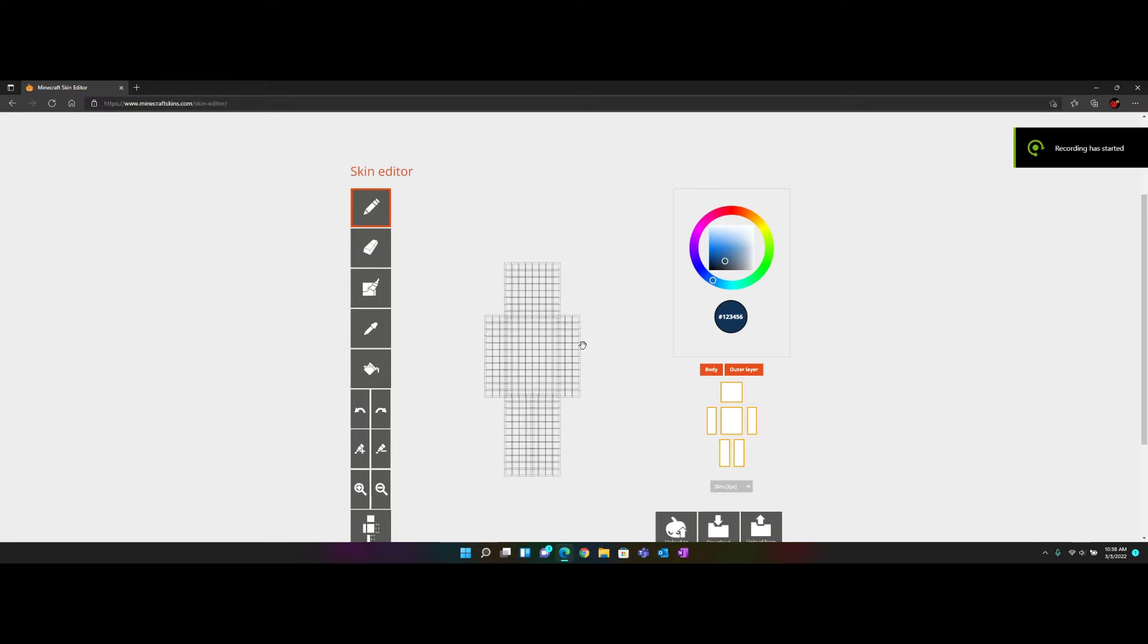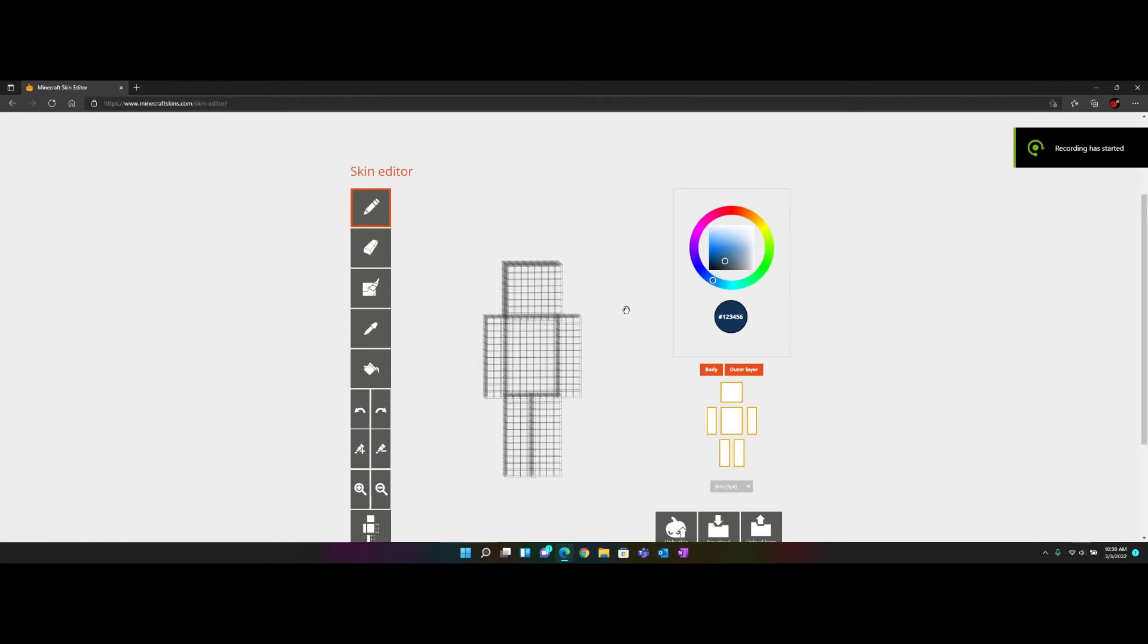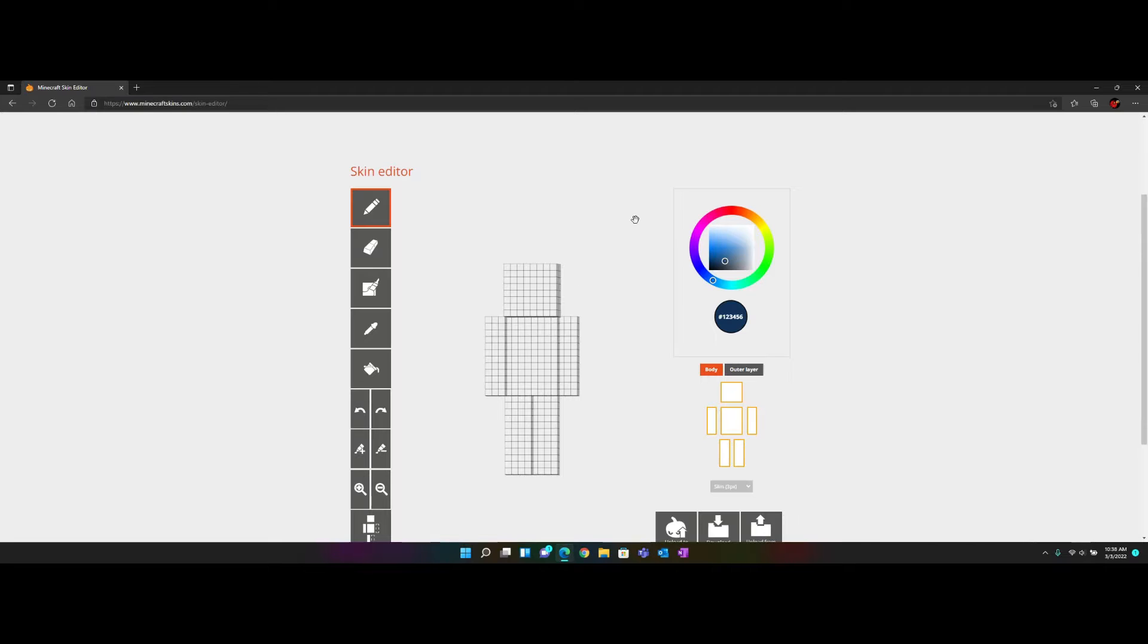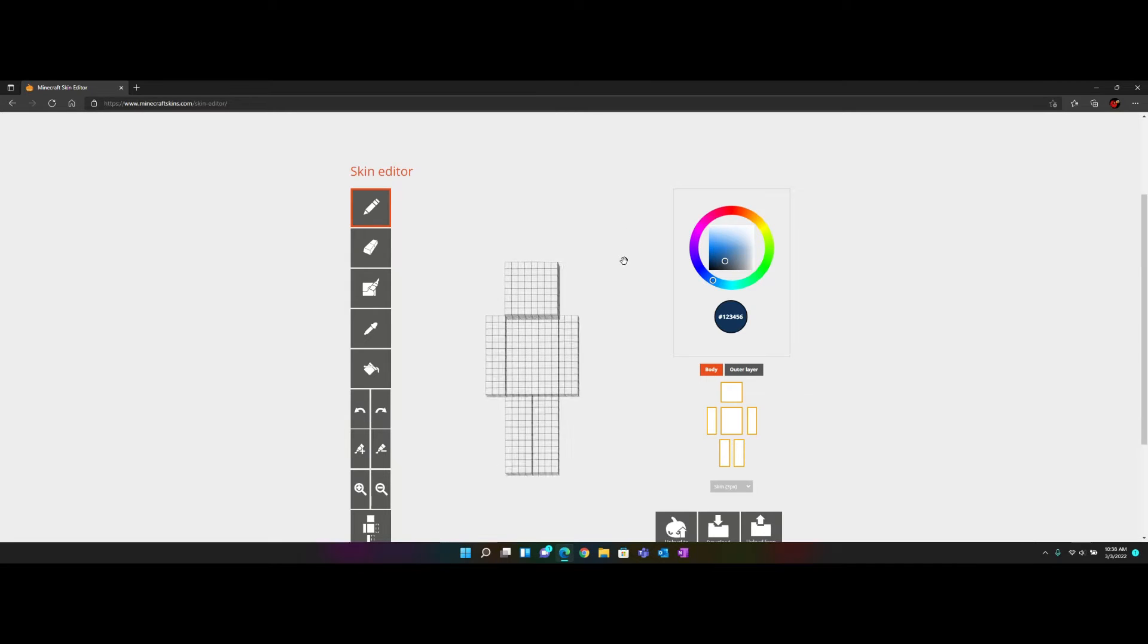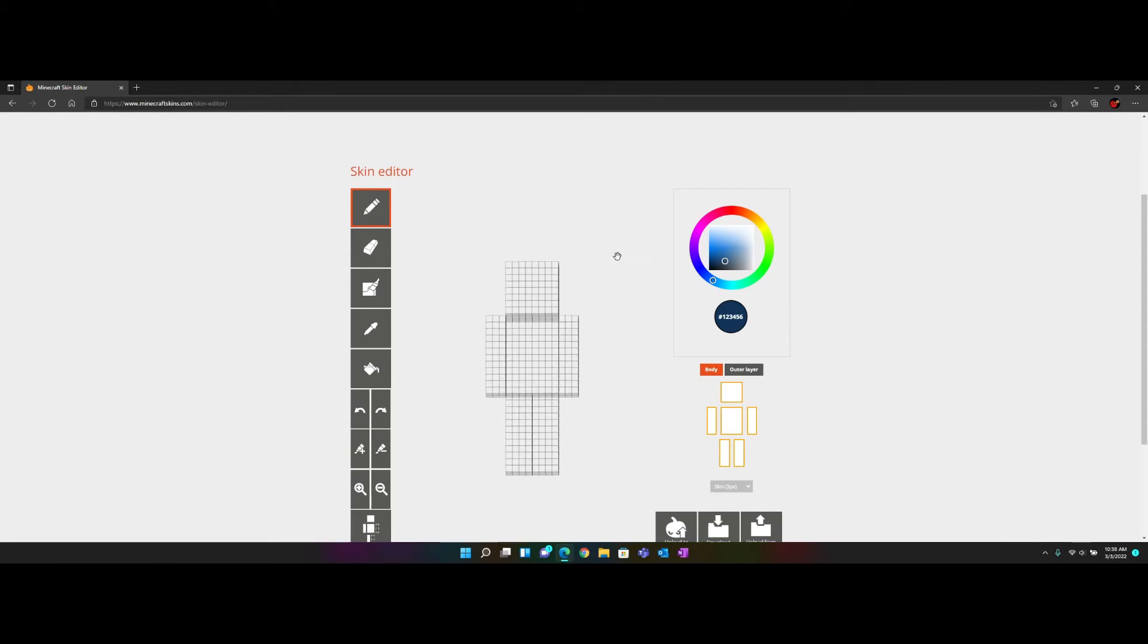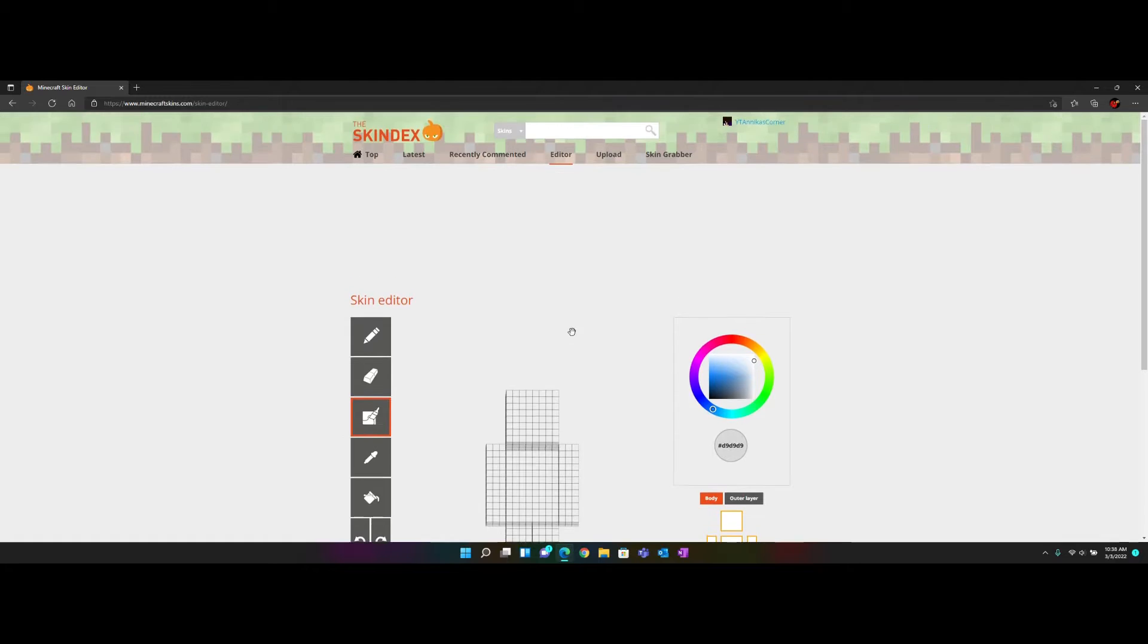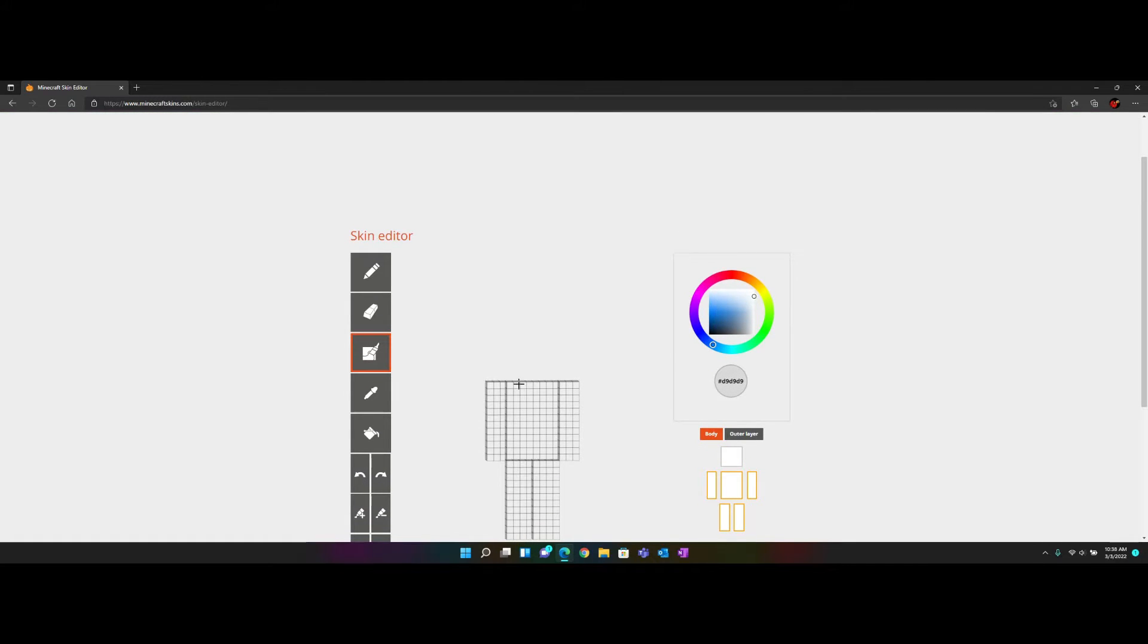Hello guys, today I'm going to show you how to make an ombre shirt on Skindex or basically any pixel editor. First, I'm going to do gray to blue, so you're going to take it and put on your auto tone. I'm just going to delete the head for now.